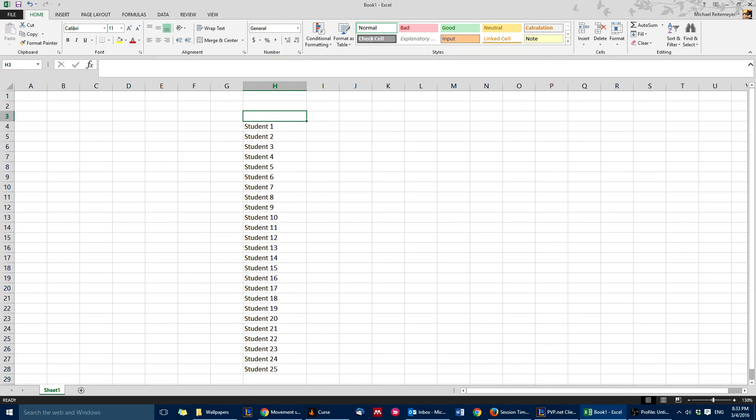All right, so I just wanted to go over quickly how to make randomized seating assignments in Excel.